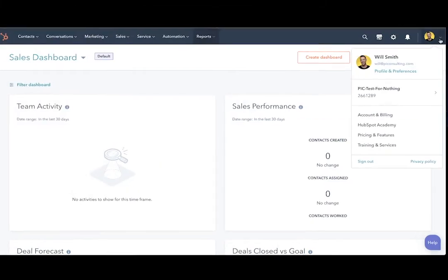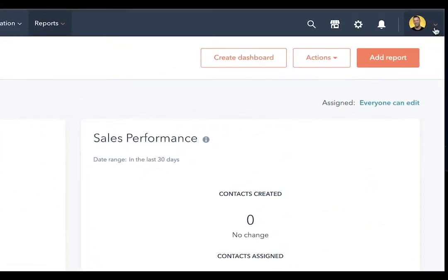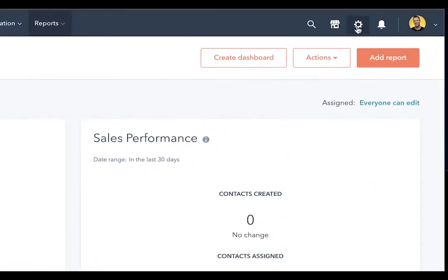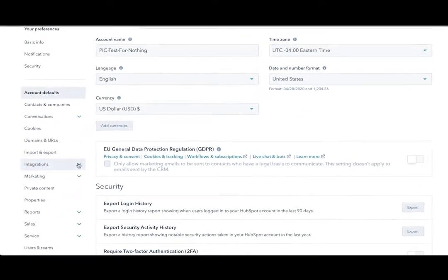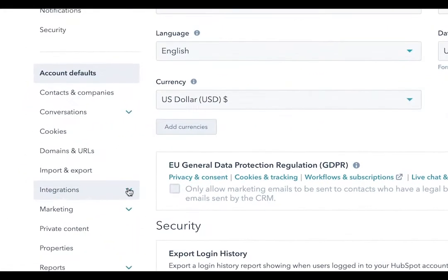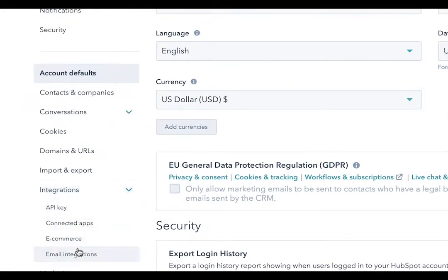Now that you are in your HubSpot portal, go to the settings menu and then click on integrations. Open this up and go to email integrations.